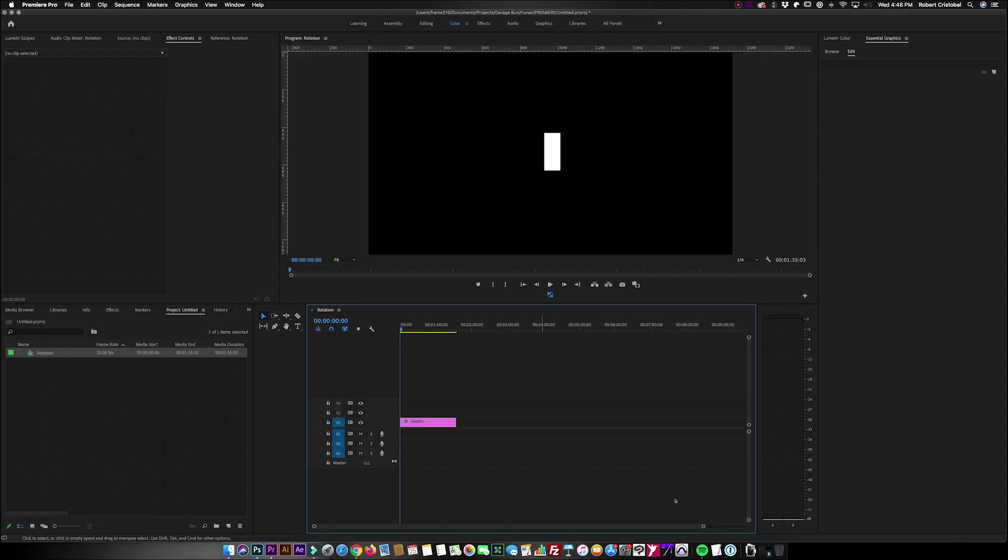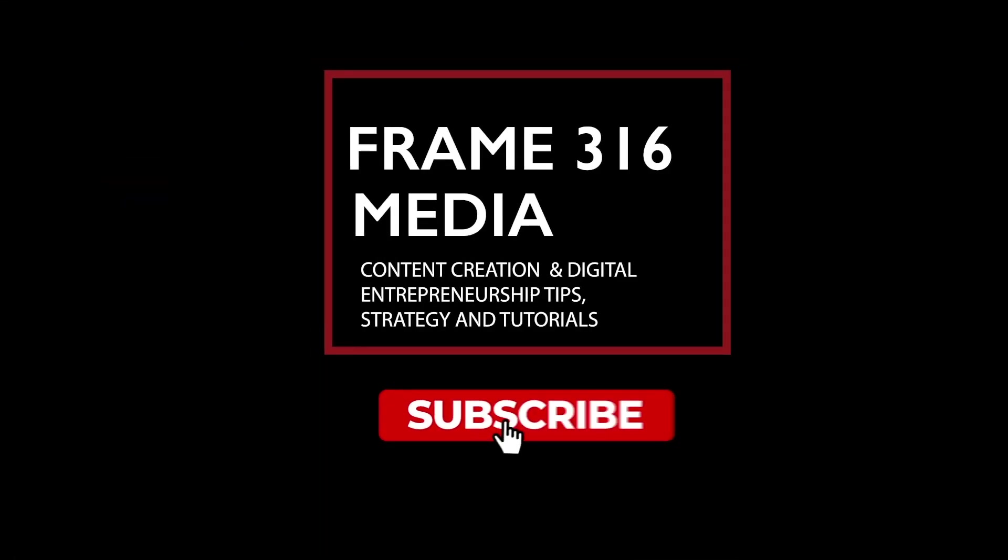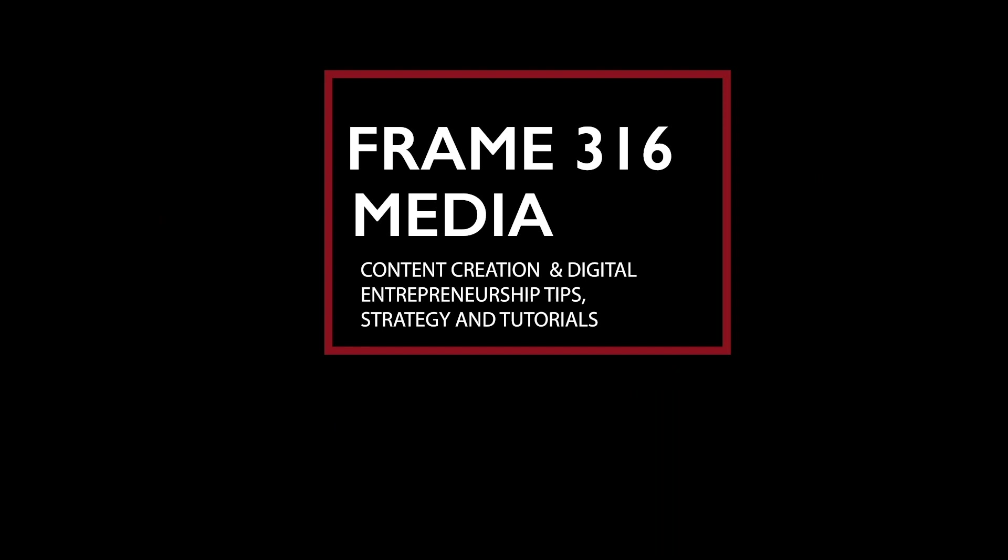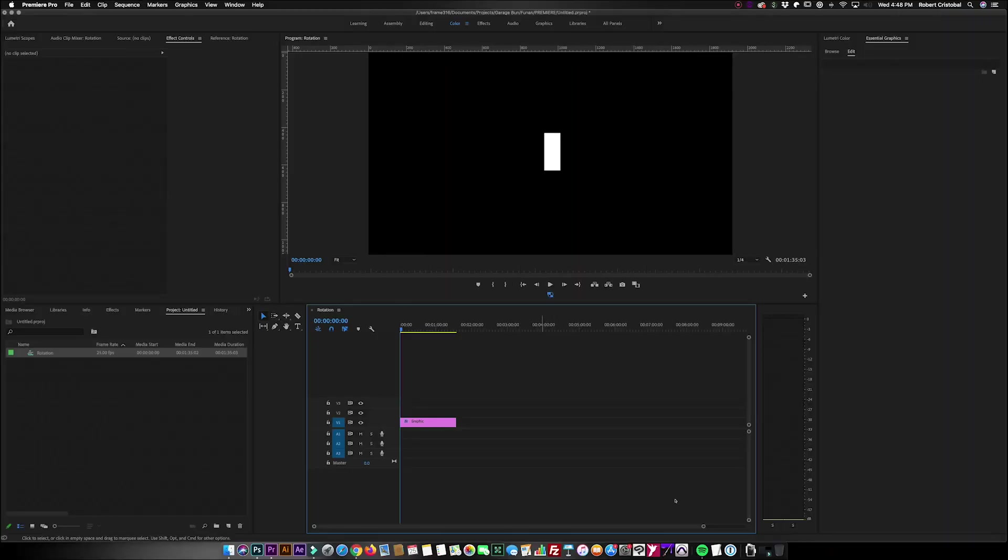Hey there and welcome to the latest episode of Frame 316 Media. My name is Robert, I'm a content creator and my passion is to help you become a content creator. We're still in our five minute trick series in our channel right now.